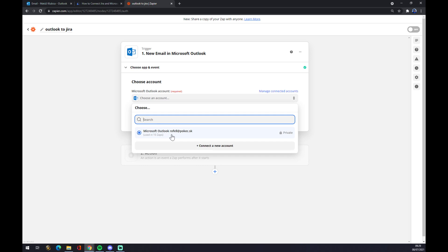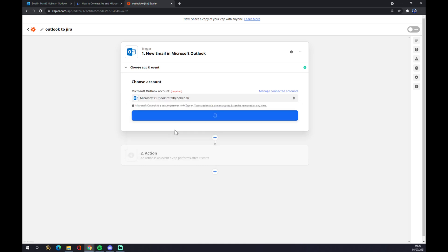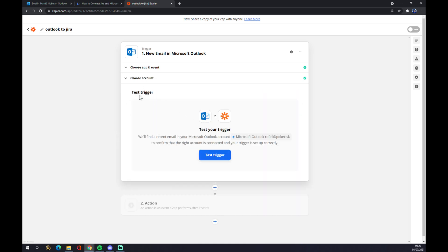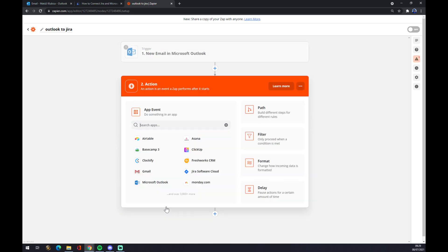On the second action, we are going to go with Jira as you probably thought.